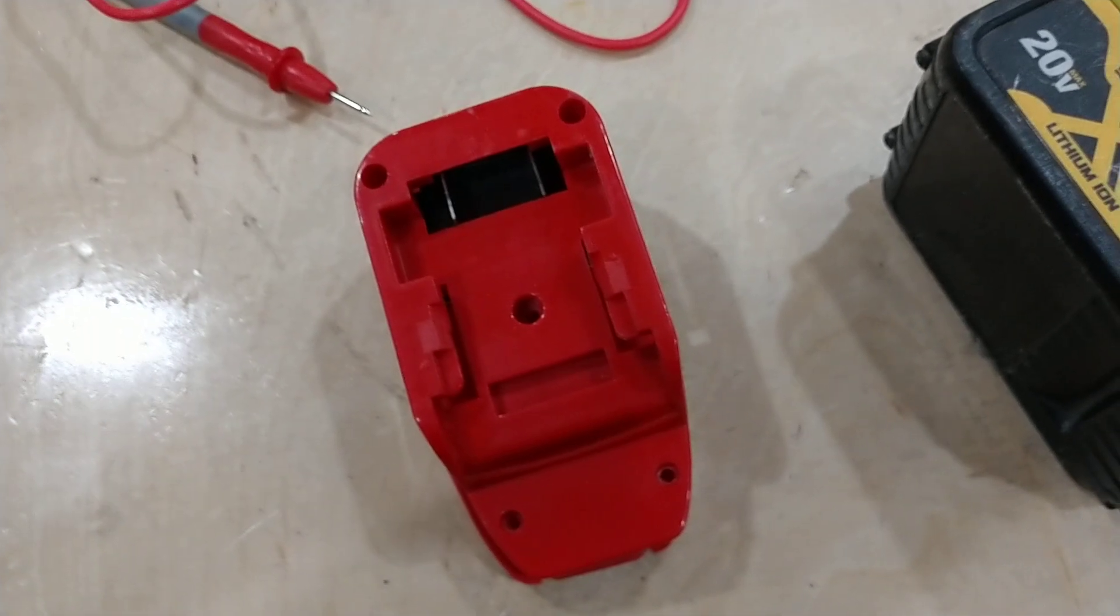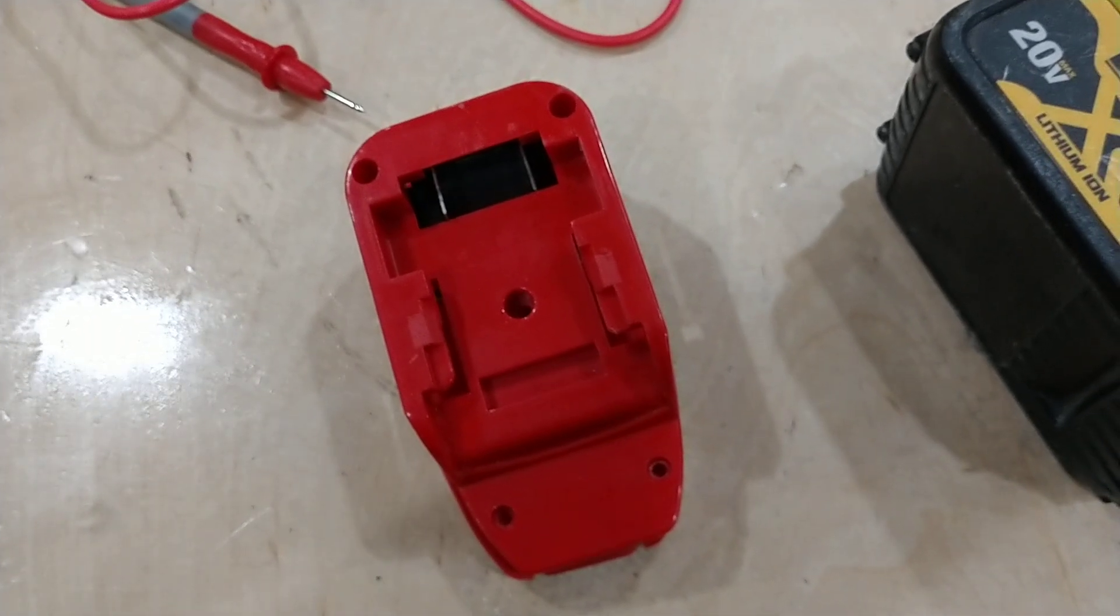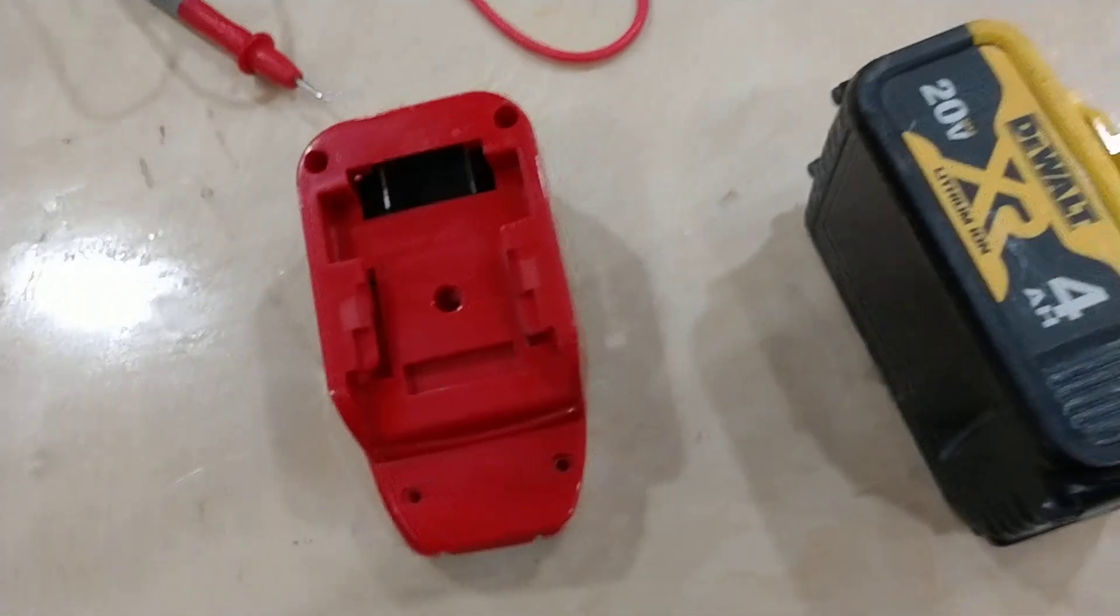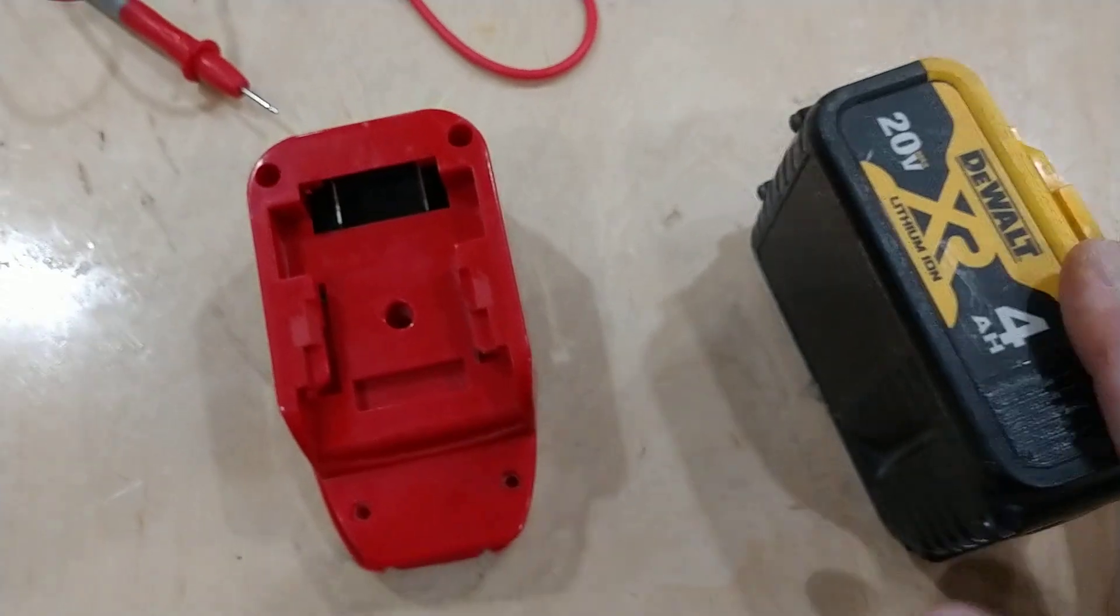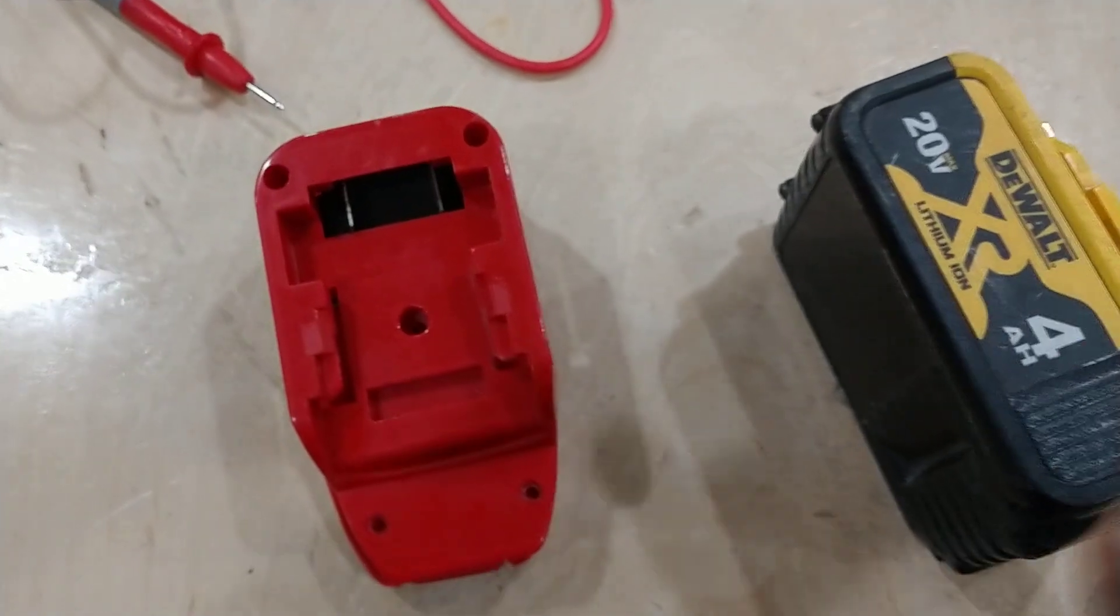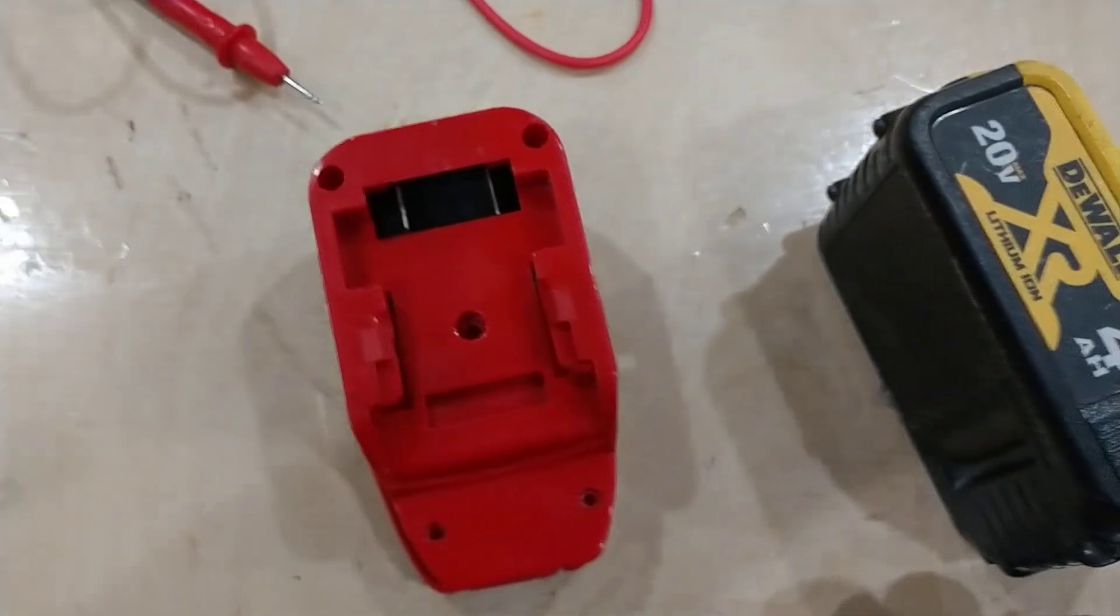Hello, welcome back to the shop. Today I'm looking at the adapter that goes from a DeWalt battery to a Bauer power tool.